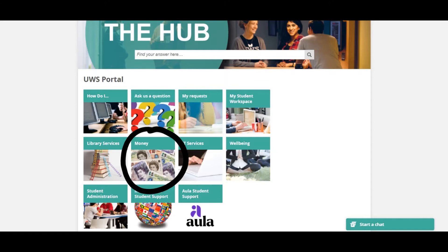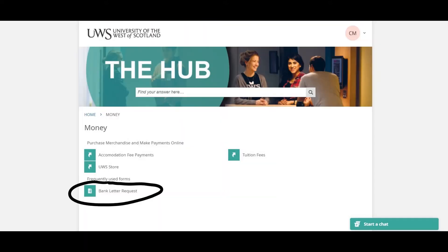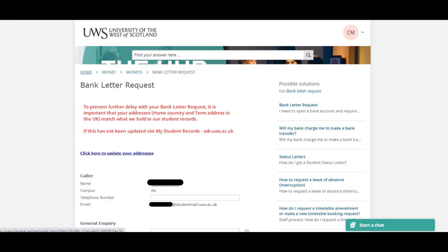Now click on the money tile. Click on the bank letter request tile. You should now be seeing the following page.